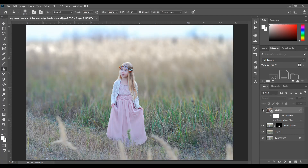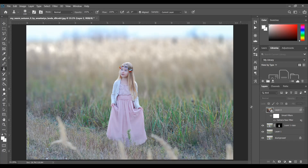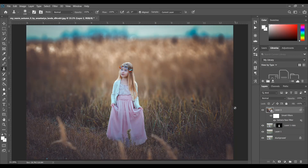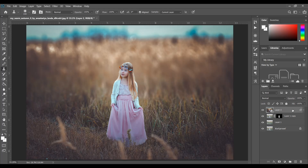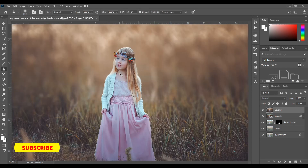Color grading is complete. This was the before and this is the after — it looks way better. Now again press Shift+Ctrl+Alt+E to merge, and now I want to retouch the face a little bit.